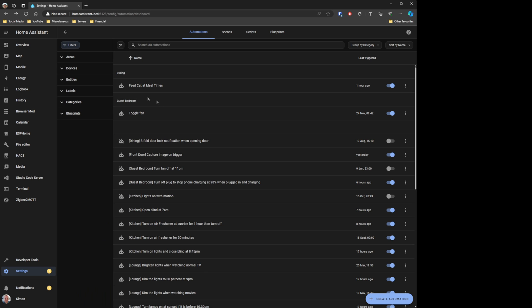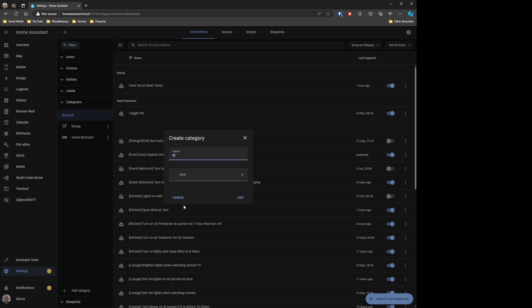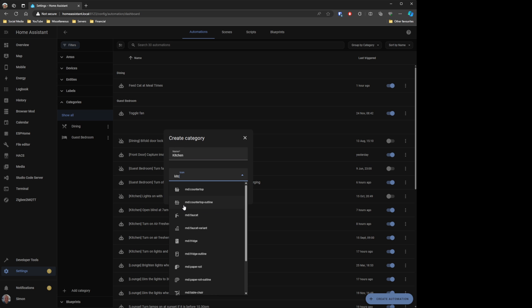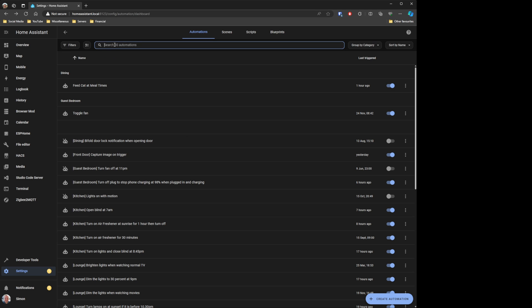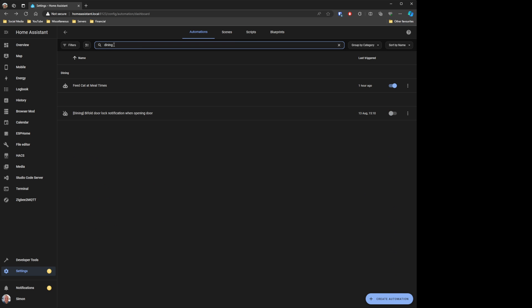You can create a whole bunch more categories for the different rooms. You might want to do it differently though — for example, grouping by device type, so all your sensors together, or all your security cameras together. There are lots of different ways to use this new categorization, and as you can see, things are starting to group together on the automation screen. A lot easier to find things in this part of Home Assistant.